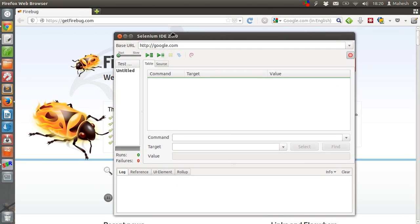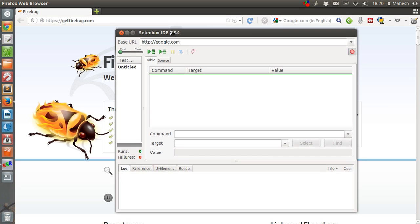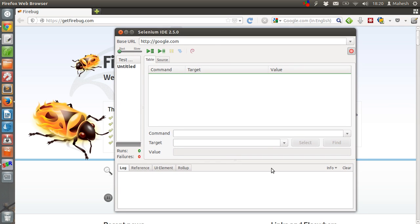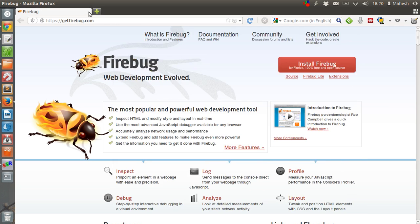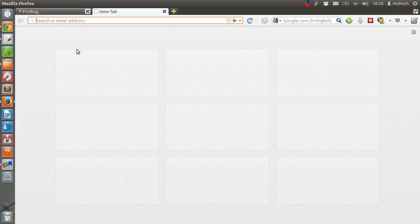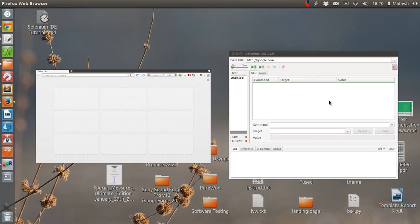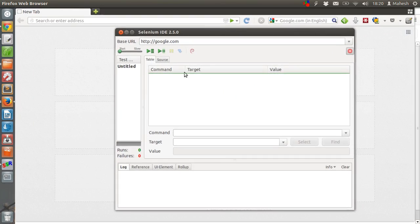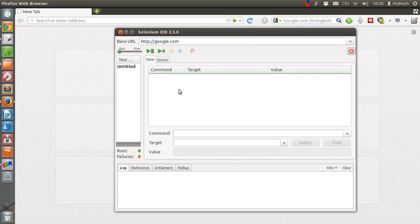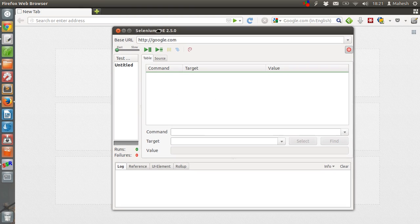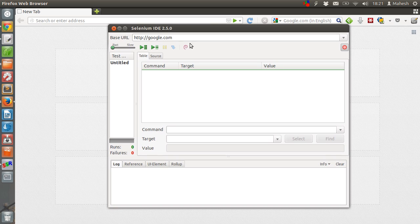As you can see, this is Selenium IDE. Let me just close this one. Sorry for the background noise. So this is the IDE.